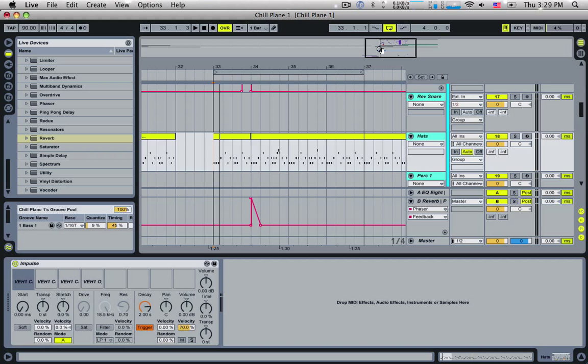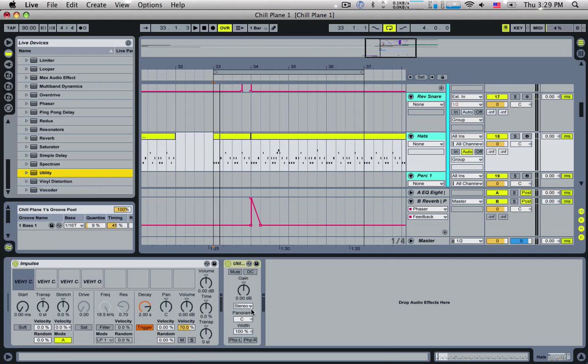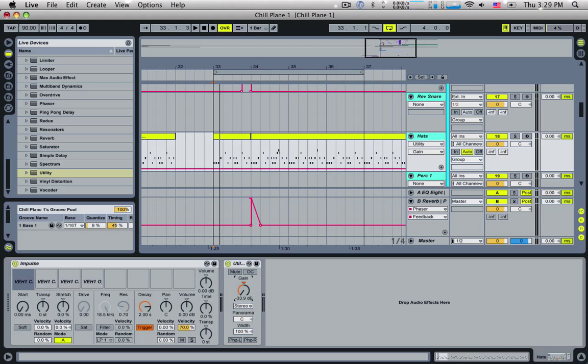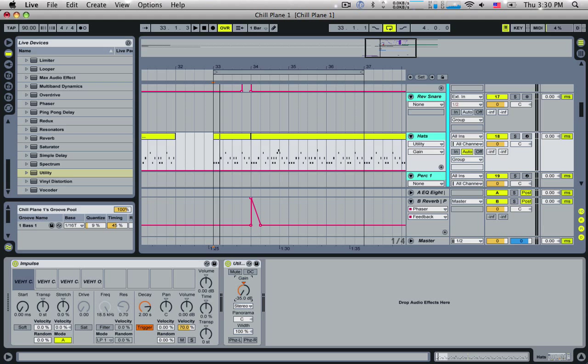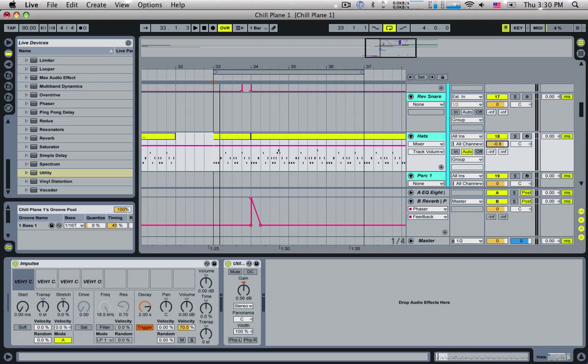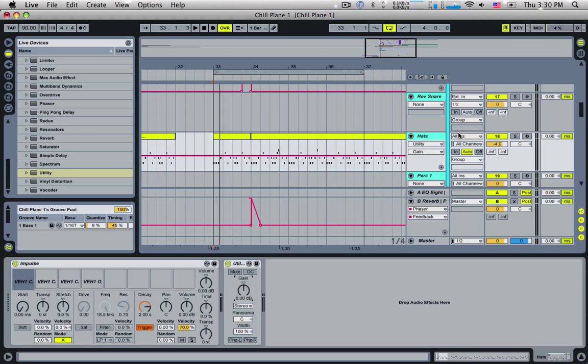Okay, so the first tip I've got here is use the utility for gain control. What I mean by this is if we load up a utility over here, you see the utility has this gain knob. This is really good because you can use this as a volume where at 0 dB we can go down to negative 35.